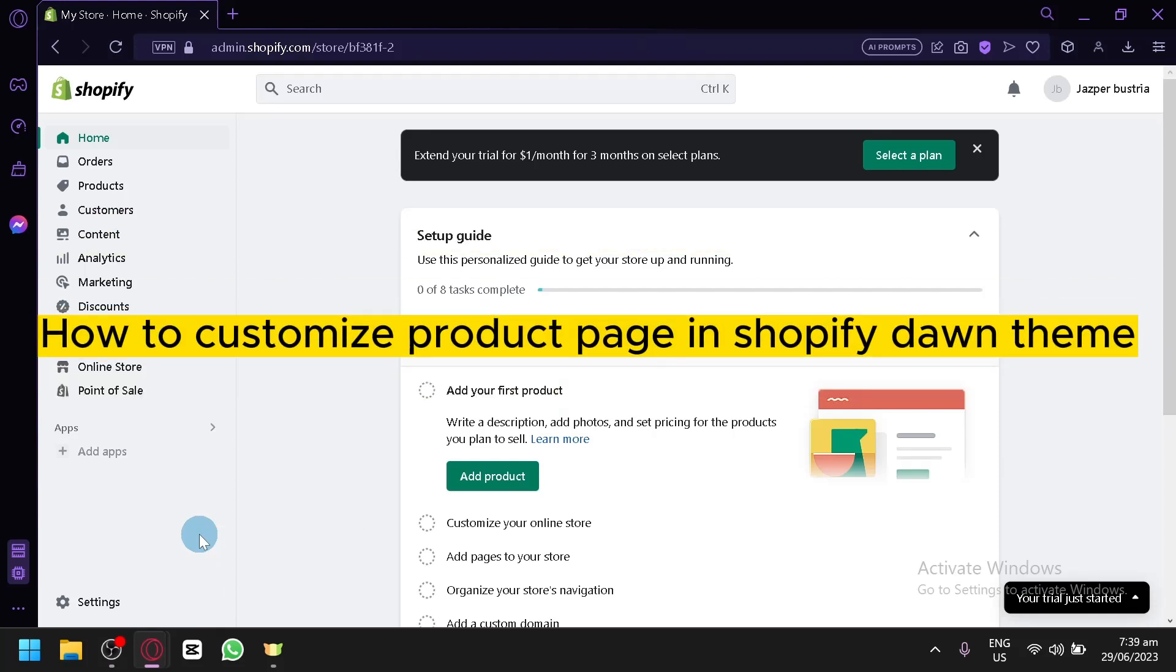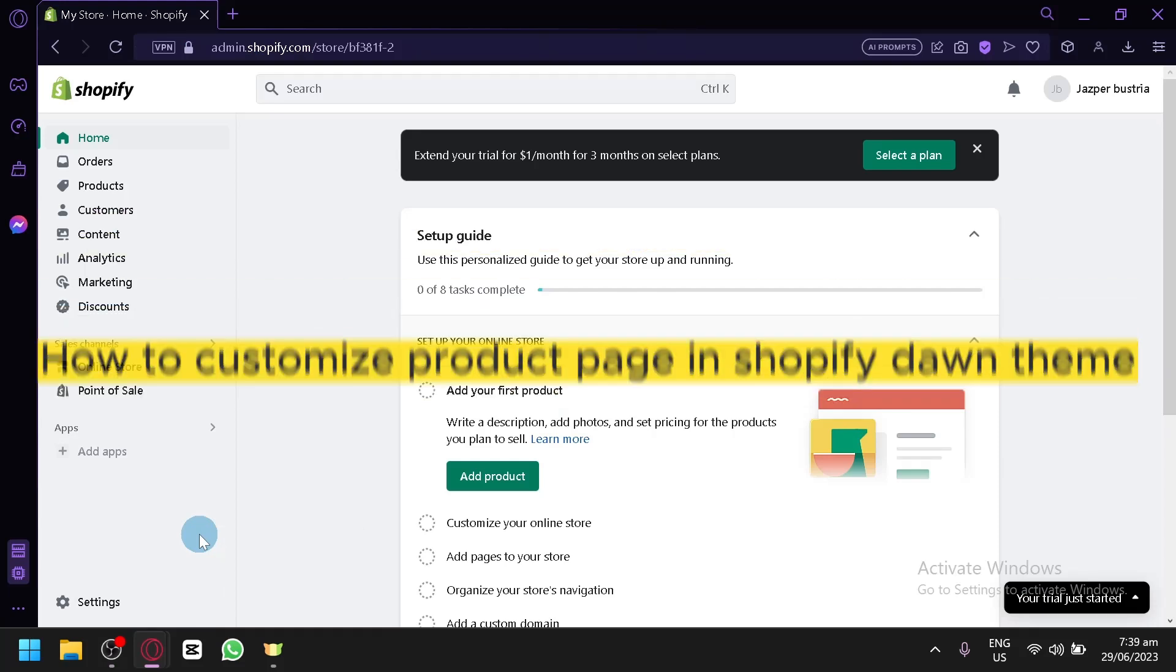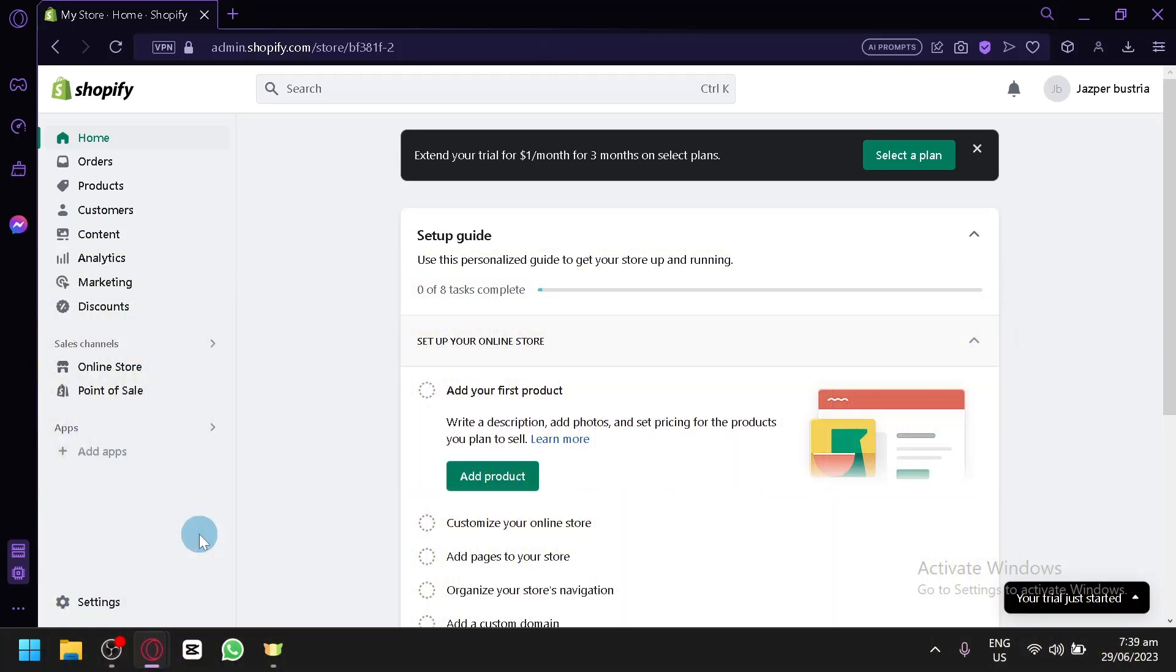How to Customize Product Page in Shopify DAWN Team. Hello guys and welcome to today's video. In today's video, we will be teaching you how you will be able to customize the product page of your products on your online store.